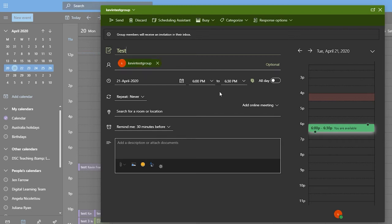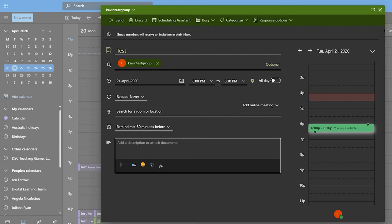You do have the option of either meeting at a particular location, a physical location if you were having a face-to-face meeting, and you do also have the option of making this an online meeting by picking either Skype or Teams. We more often use Teams these days, so I'll pick Teams.